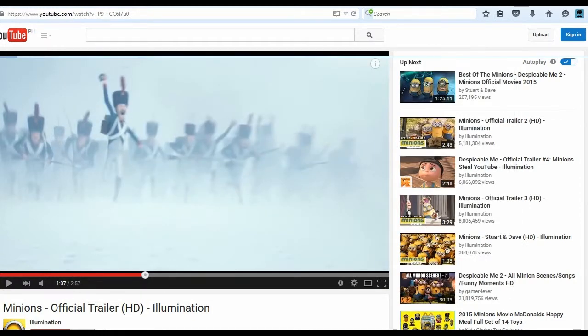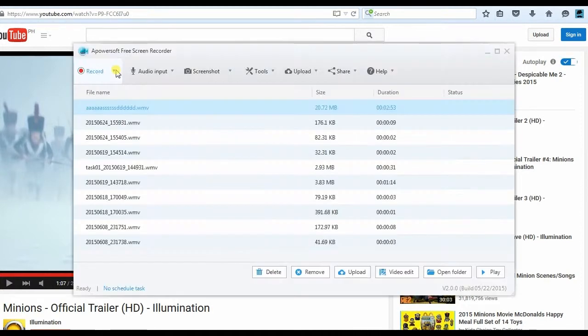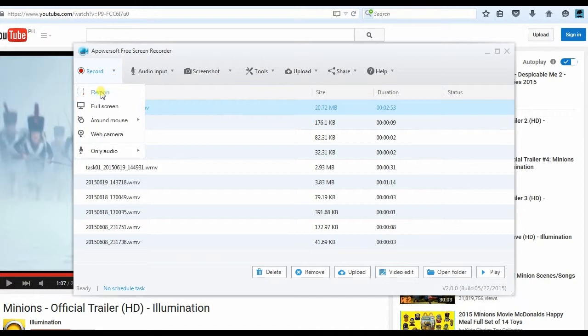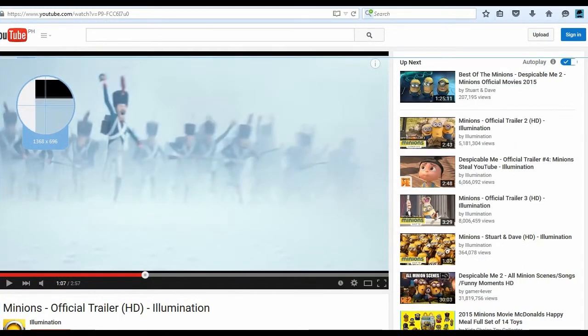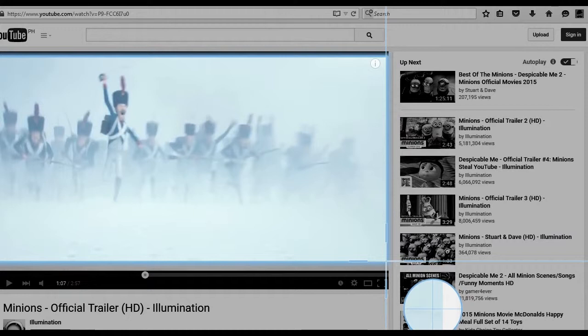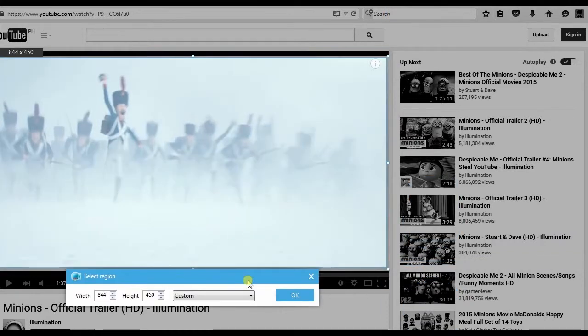After that, navigate to a page with the content or video you want to record and place it on the scene to be recorded. To record a video on Firefox, choose one from the recording modes, for example region. After that, drag the crosshair along the desired portion to capture, release the mouse, and click OK.